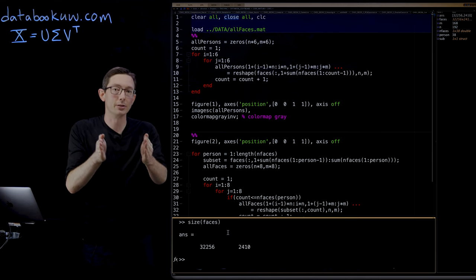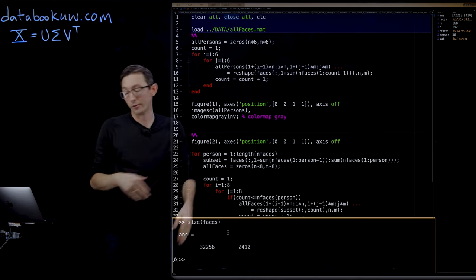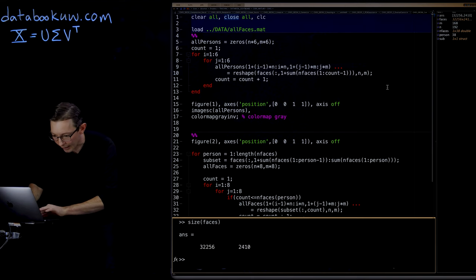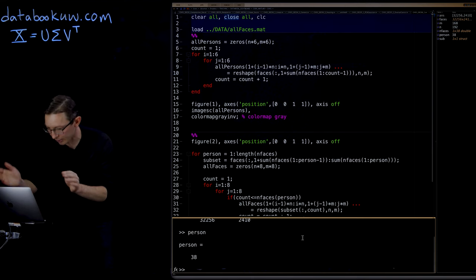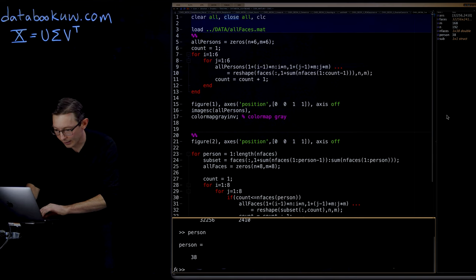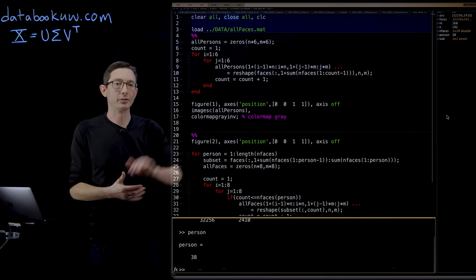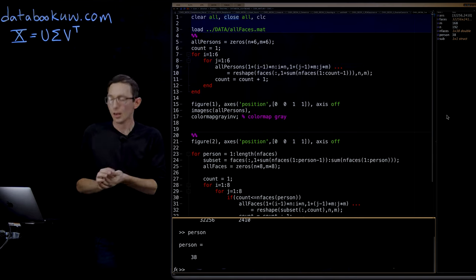Then there's a block for person two, a block for person three, and so on and so forth. And it looks like there are 38 persons. So there are 38 people in this matrix of faces.